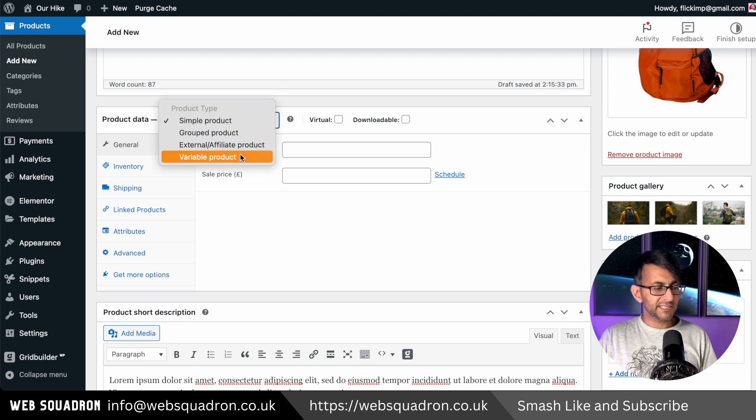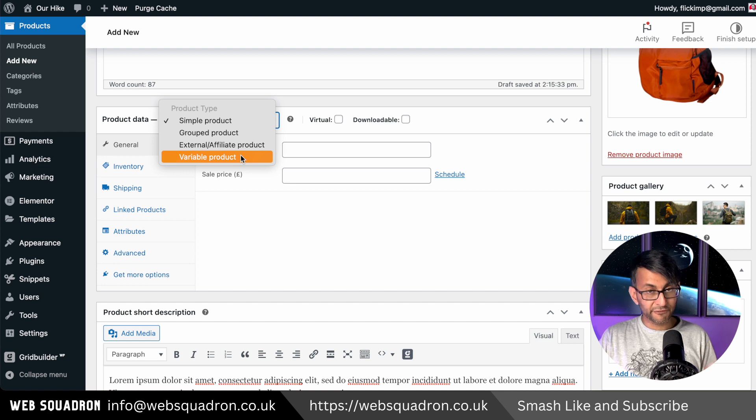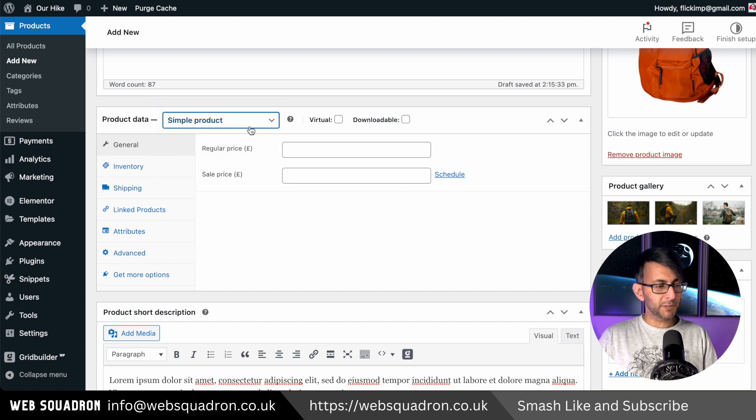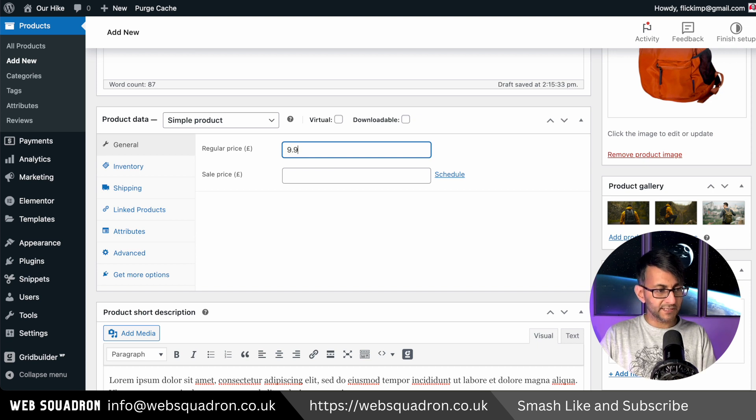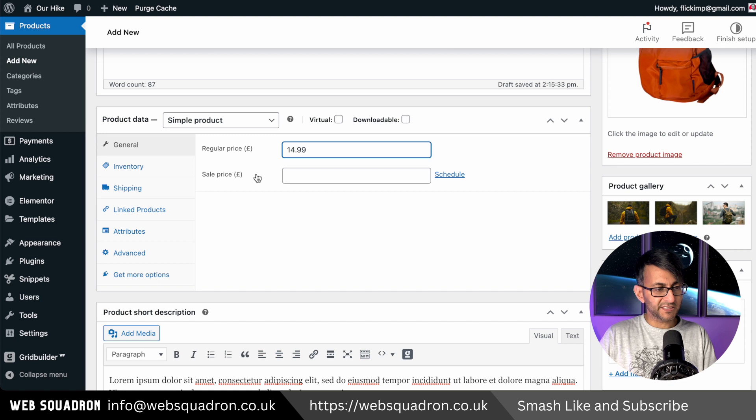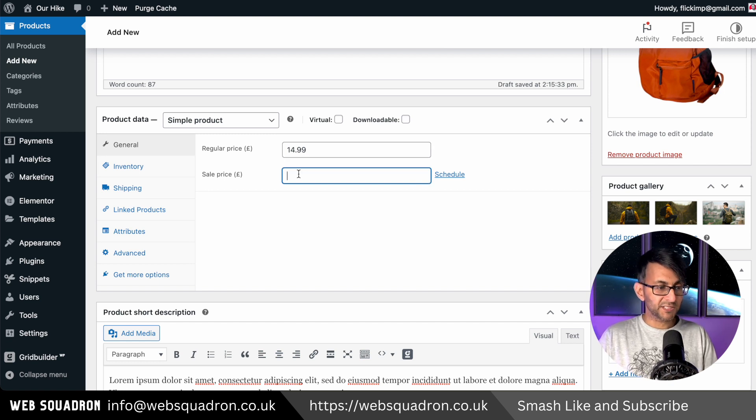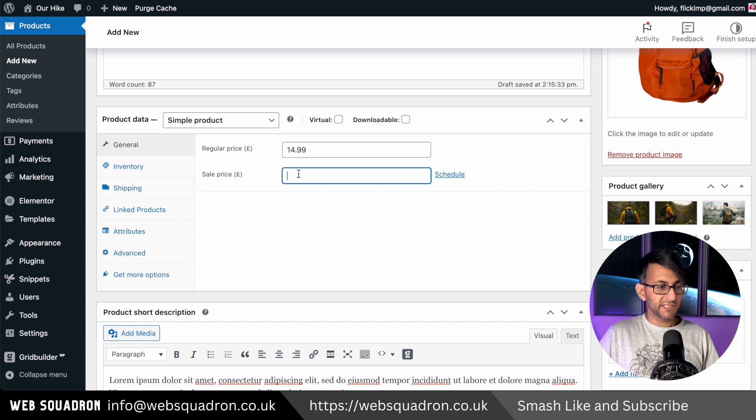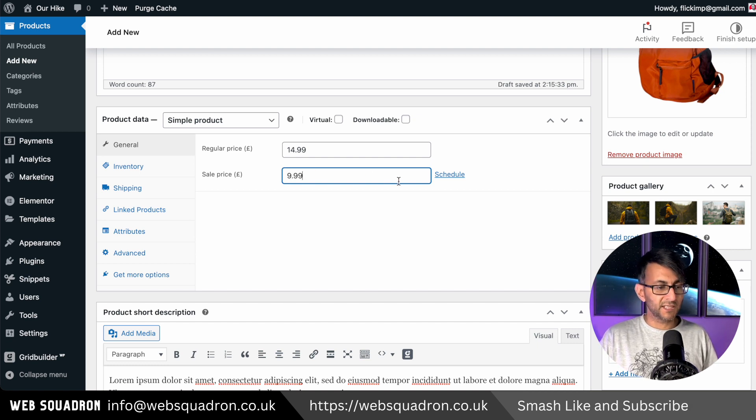You also have the idea to do a variable product. Let's just go with simple products and I'm going to say that the price of this is $14.99, but we are going to have a sale price. Now you don't have to put a sale price in. If there is no sale, just leave it blank, but I'm going to pop it down to $9.99.